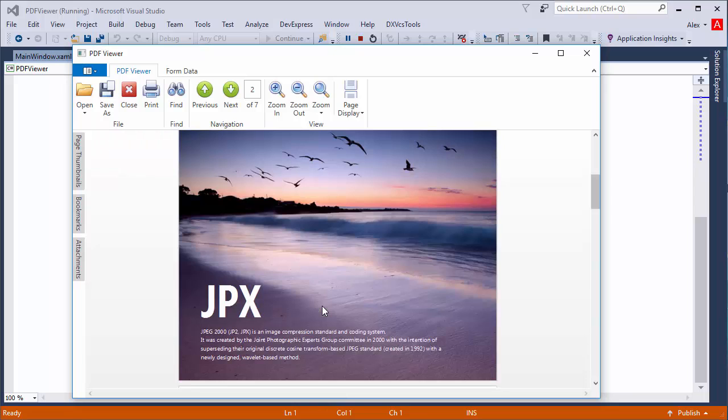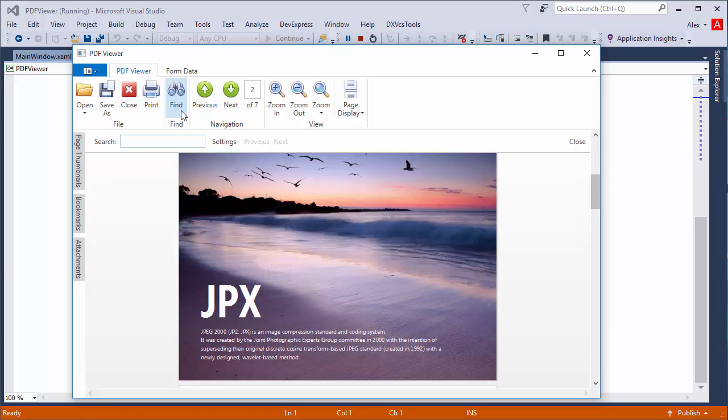Finally, users can search for text within a document using the search panel. Just click find in the ribbon and then type the text you're searching for.